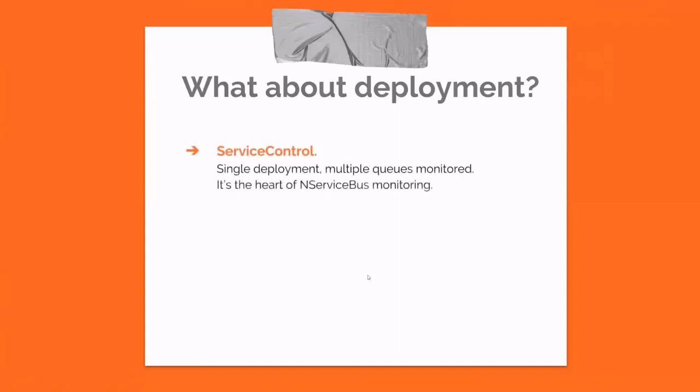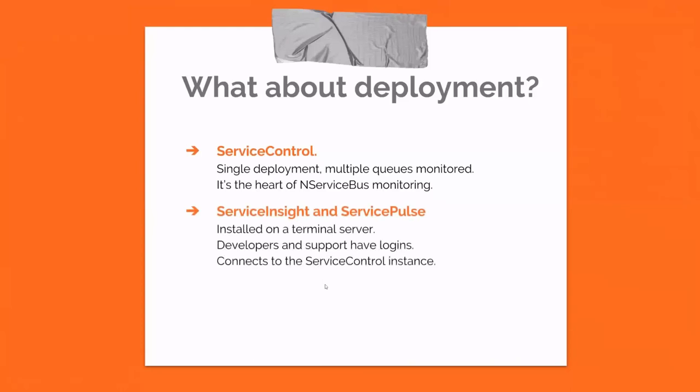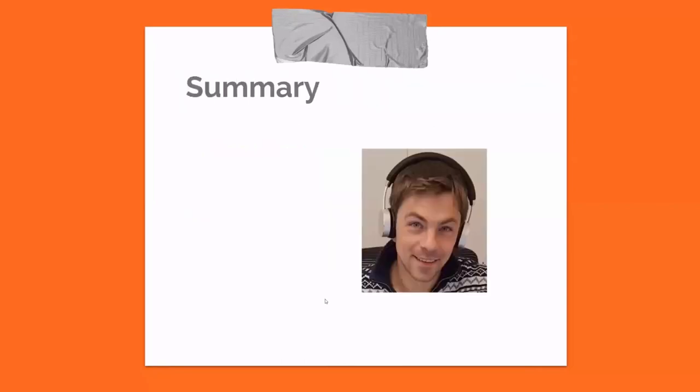ServiceControl. You probably remember it's the heart of the system. It's best practice from Particular Software to do a single deployment of this one and then monitor multiple queues on probably multiple machines from that single deployment, because ServiceControl is quite resource intensive. And it tends to slow down the production system if you run it together with where you have your endpoints running. ServiceInsight and ServicePulse. We chosen to install that on a terminal server that all the developers and support persons have logins to. It connects to the ServiceControl instance to get information about the messages flowing through the system and display that in the nice UIs that we've been taking a look at.